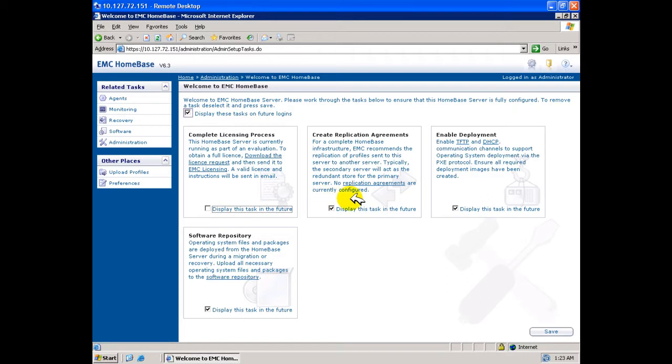Where multiple Homebase servers are being installed within the organization, you may configure them to replicate profiles on a scheduled basis. Under the evaluation license applied to this server, this facility is, however, not available.